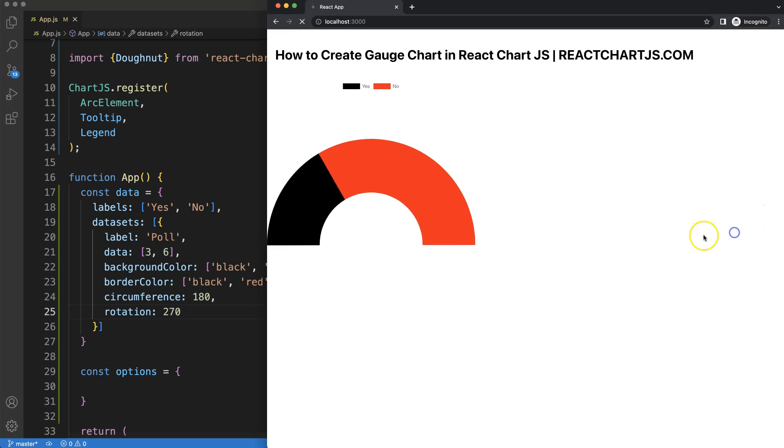Save that, refresh, and there we are. And that's basically how you can create a gauge chart.